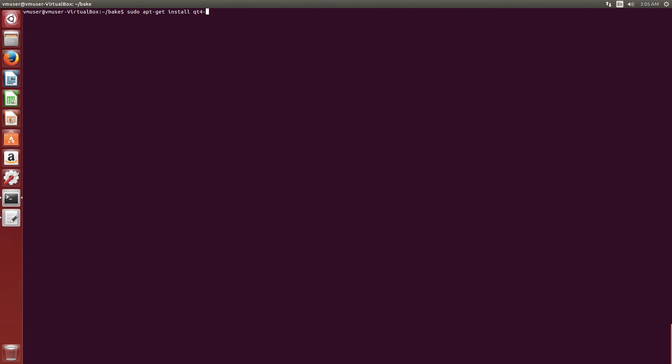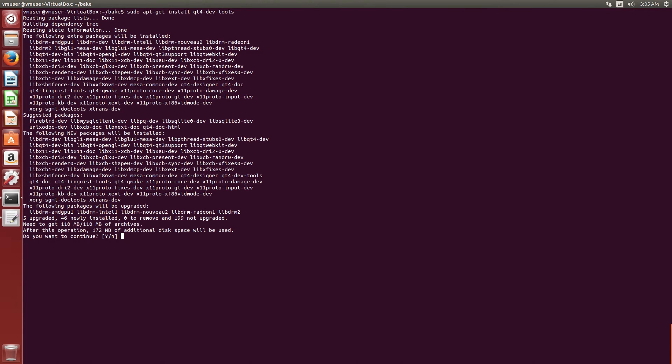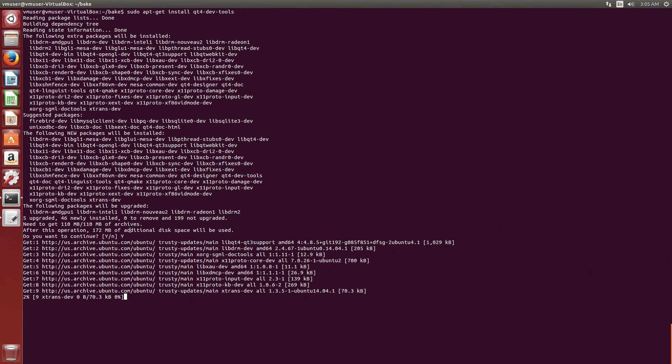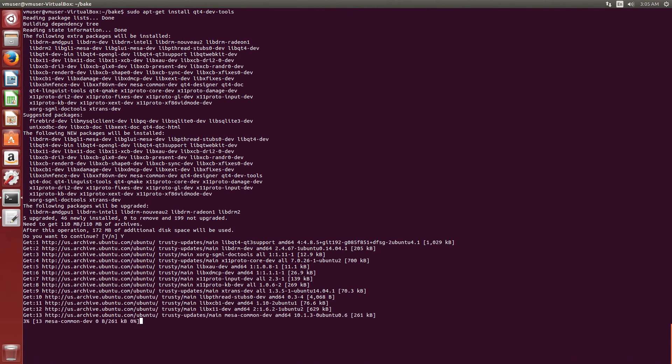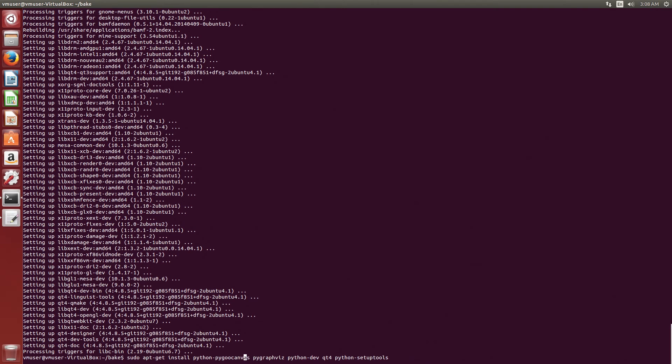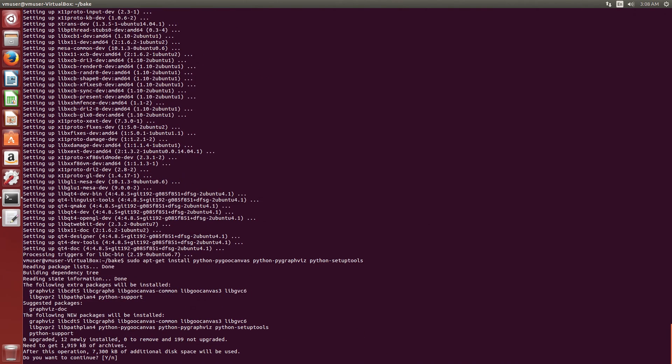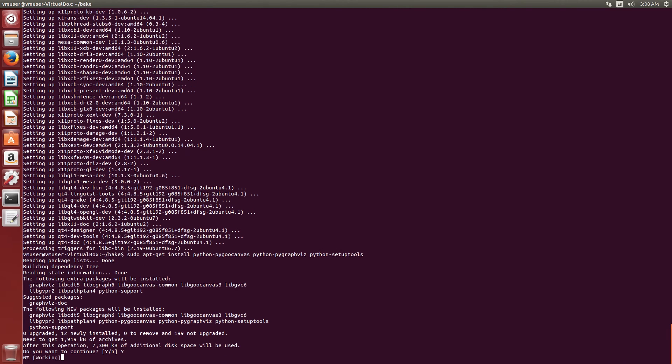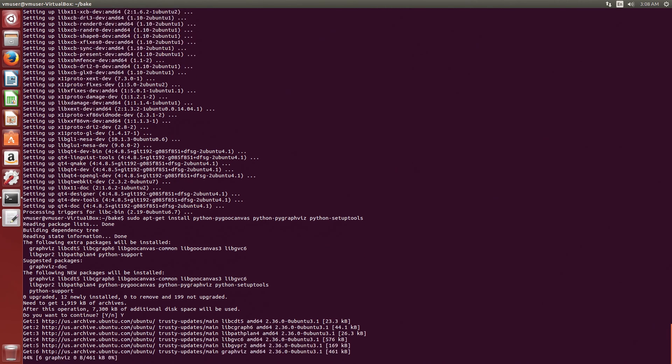So now let's install the missing libraries. Qt4-dev-tools is how we do Qt. Don't do Qt5. Qt5, you'll get into problems. It's not that compatible. For the Python tool, the component name is Python-Pygoocanvas and Python-PyGraphViz, and we already have those installed. Python-SetupTools. This will go ahead and install the necessary libraries.